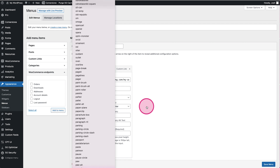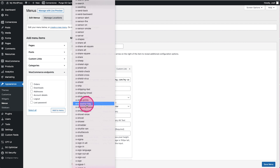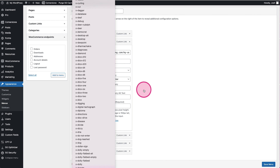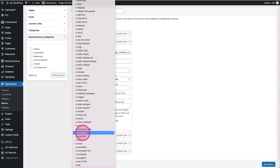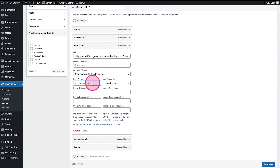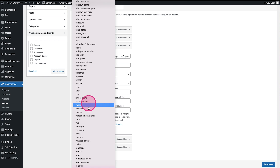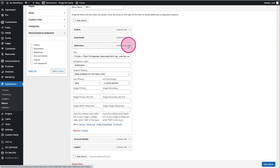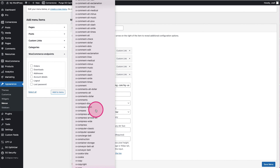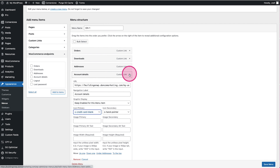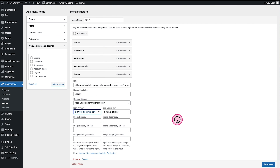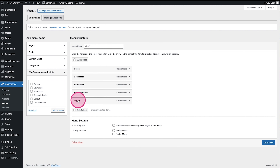Something I like doing is adding icons. For Orders, maybe we want oh-shop — like a shopping bag. For Downloads, maybe oh-download. For Addresses, something like oh-account. For Account Details, maybe oh-credit-card-blank. And for Logout, maybe something like arrow-circle-left. We'll go ahead and add those in.